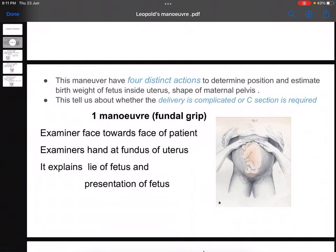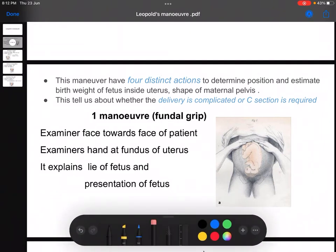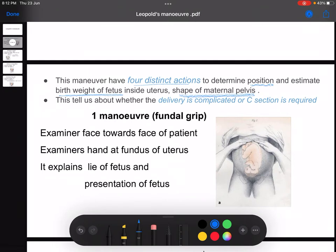First, we need to understand why we are doing this maneuver — the Leopold's Maneuver. This maneuver has four distinct actions. We perform these actions to determine the position of the fetus, to determine the birth weight of the fetus inside the uterus, to determine the shape of the maternal pelvis, and also to determine whether the delivery is a normal delivery or a C-section delivery.